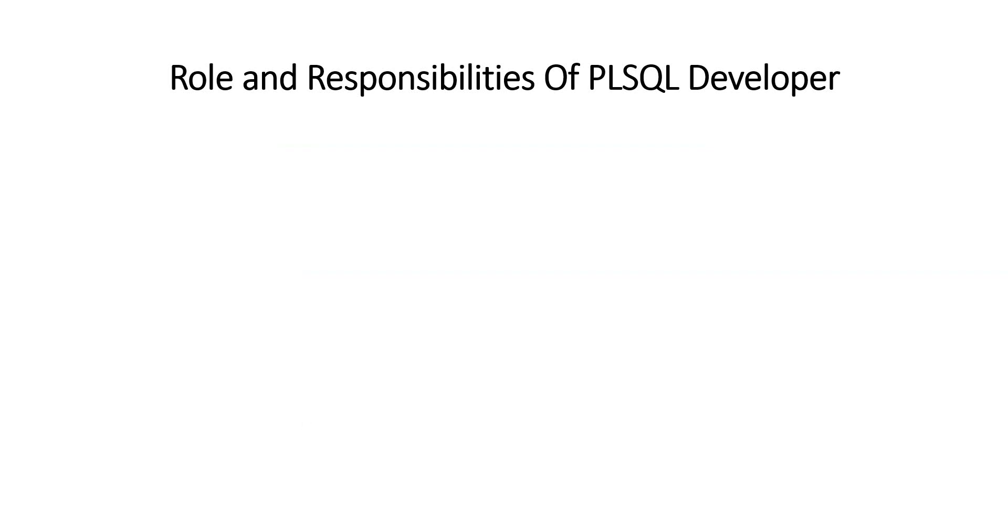Hello everyone, I'm Kaushal Kishore. Welcome you all to another informative video on role and responsibilities of PLSQL developer. I'm a PLSQL developer, so you can expect the genuine answer. So let's get started.